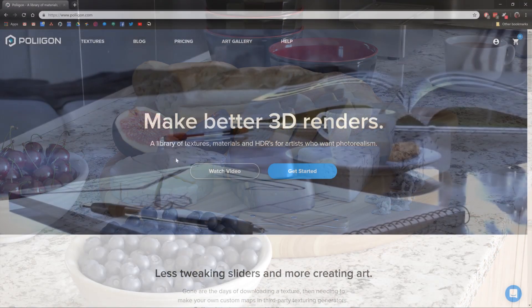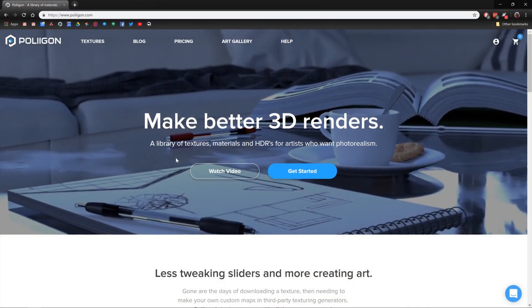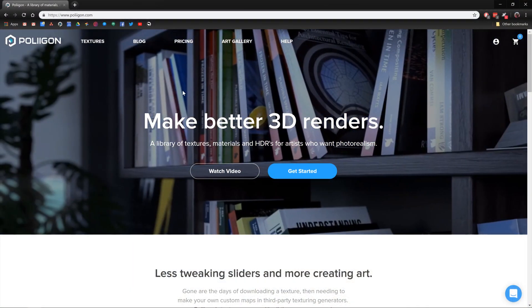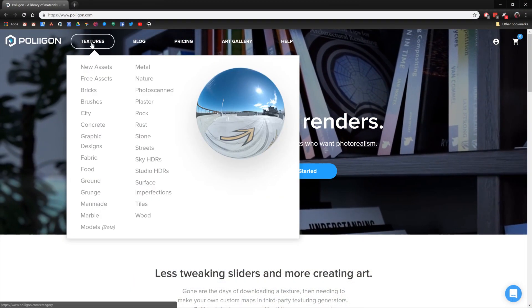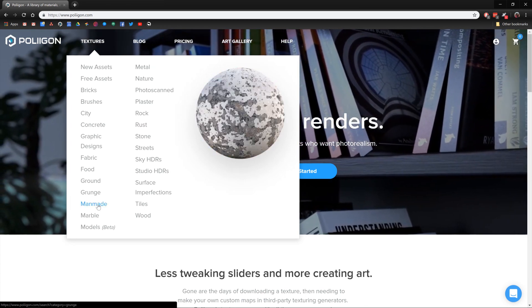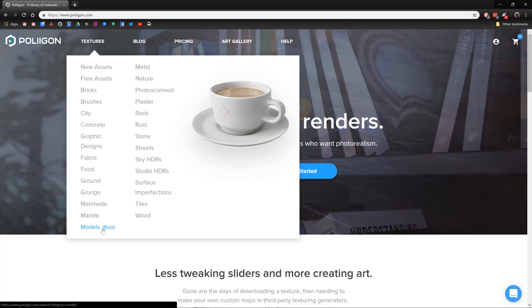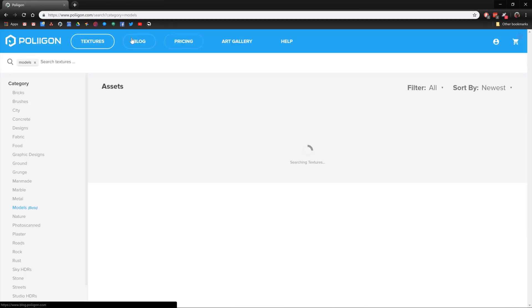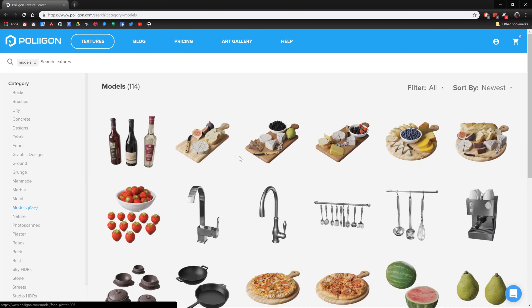Okay, so before we jump over to Maya, we need to download one of the models. Currently, they're in the textures menu under models beta. It will get its own menu eventually.